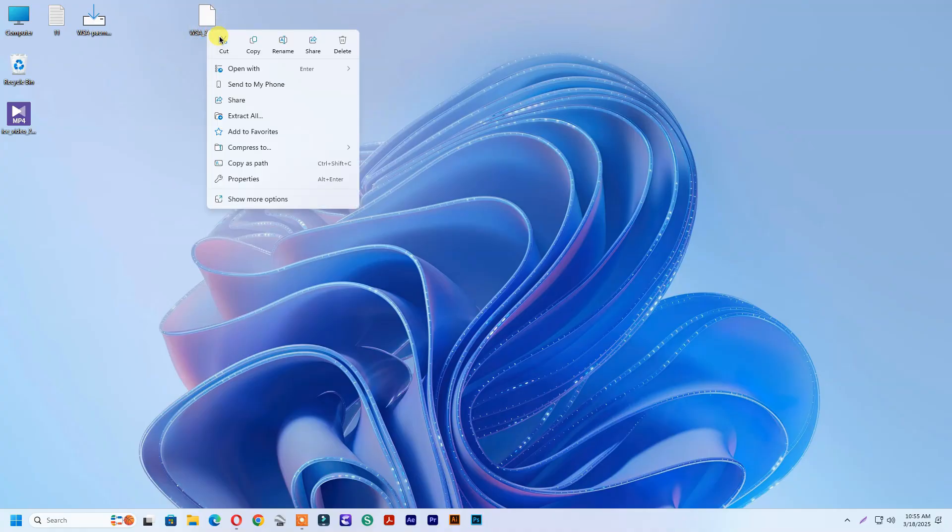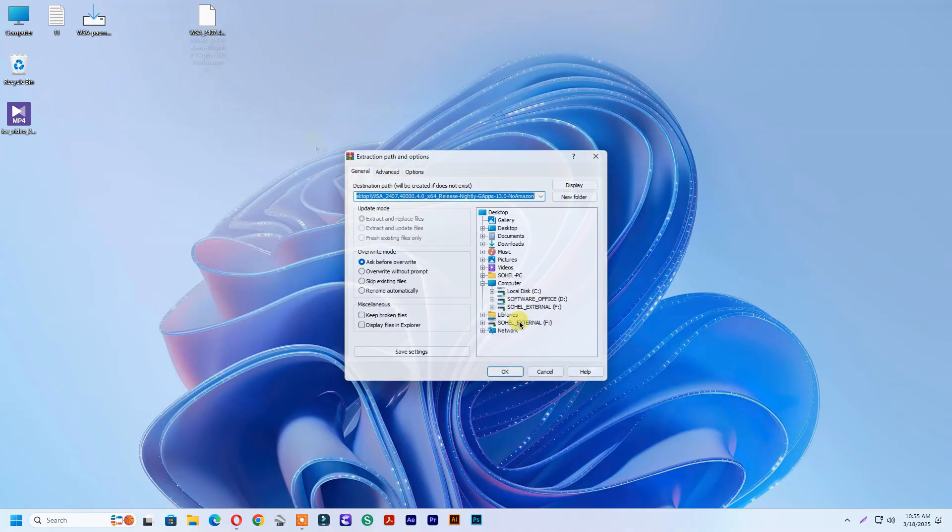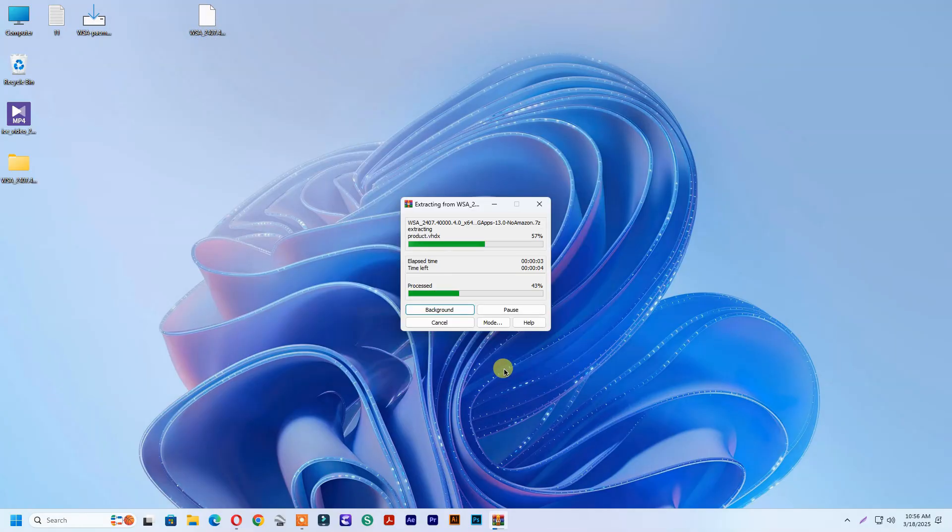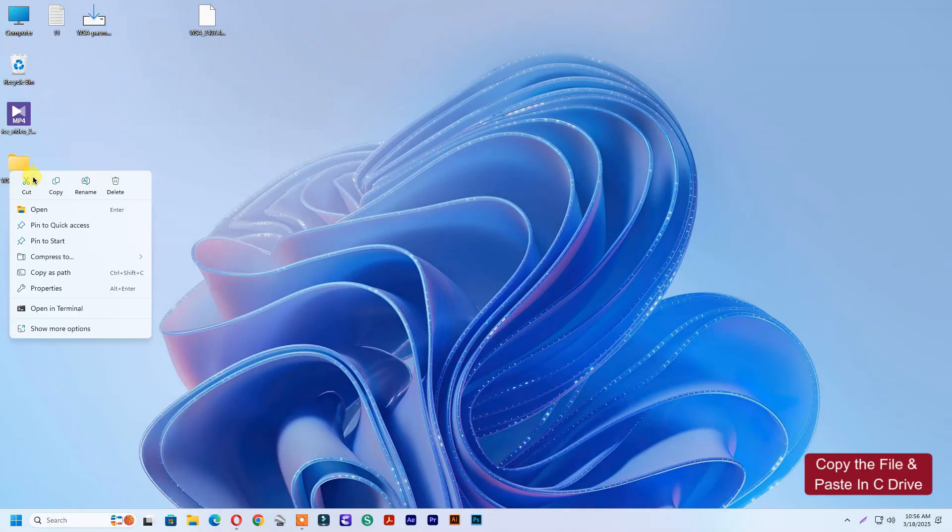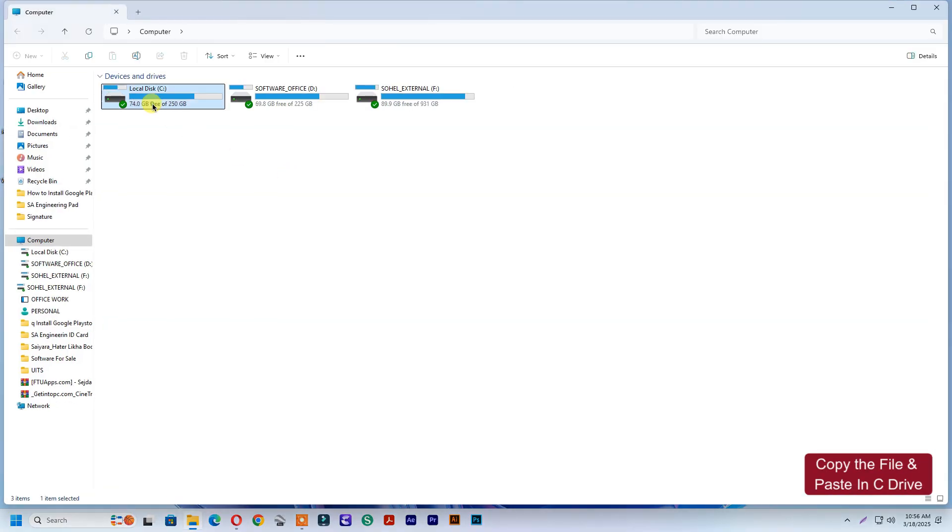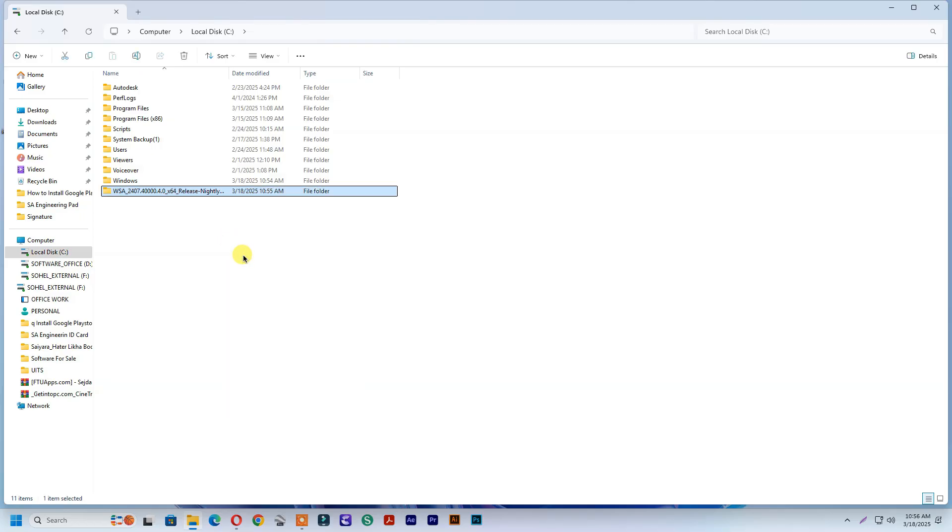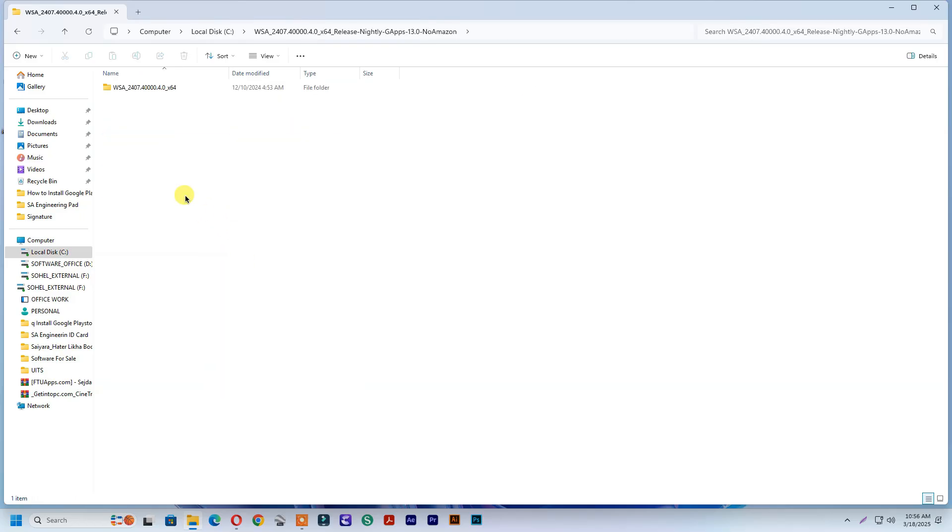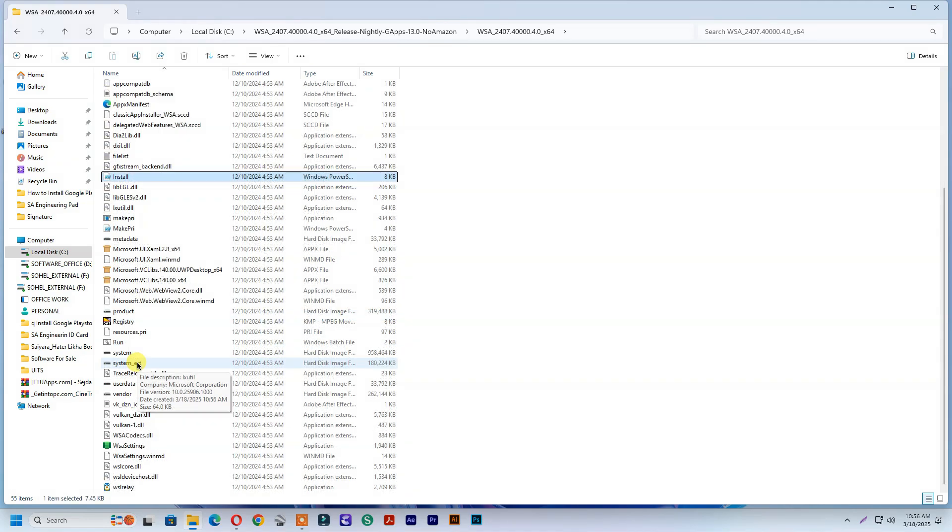Extract the file. Find run and run as administrator.